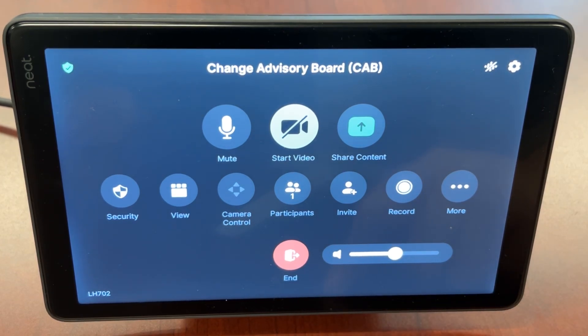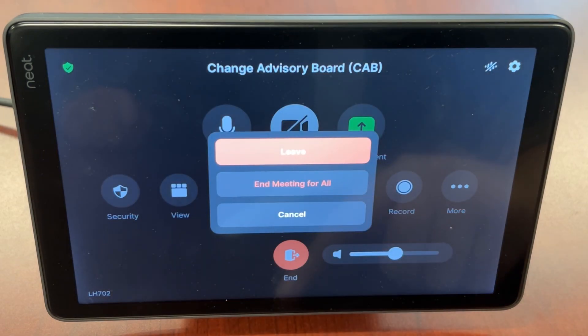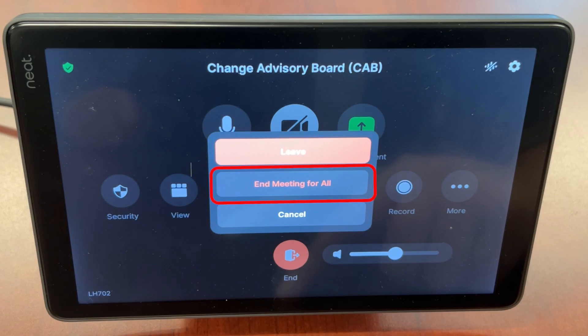At the very bottom, you have the end button. When you select this, you can choose to leave the meeting, end the meeting for all if you have host privileges, or cancel if you want to stay in the meeting.